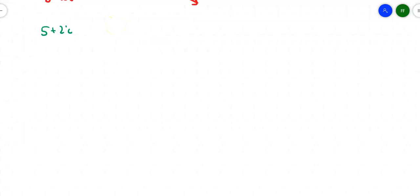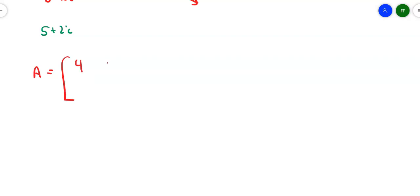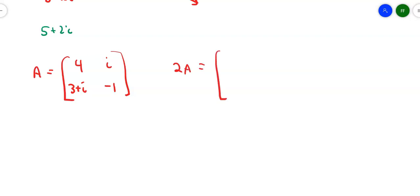Matrices work with complex numbers the same way as they do with real numbers, except there are a couple of other little things thrown in. Suppose I've got matrix A with complex entries — that automatically makes it a complex matrix. If I want to multiply it by 2, I just take all the entries and multiply by 2. So I get 8, 2i, 6 plus 2i, and negative 2.